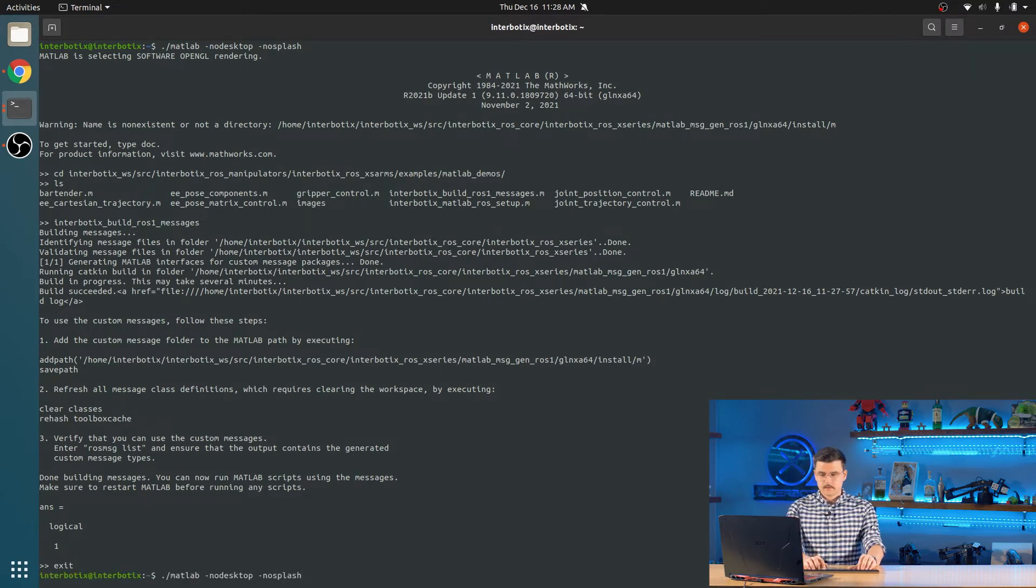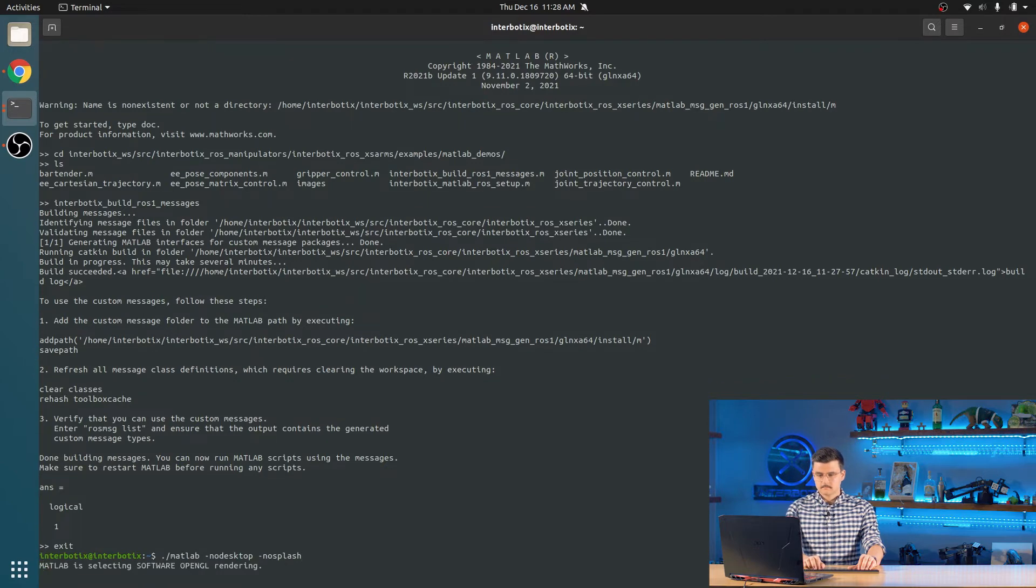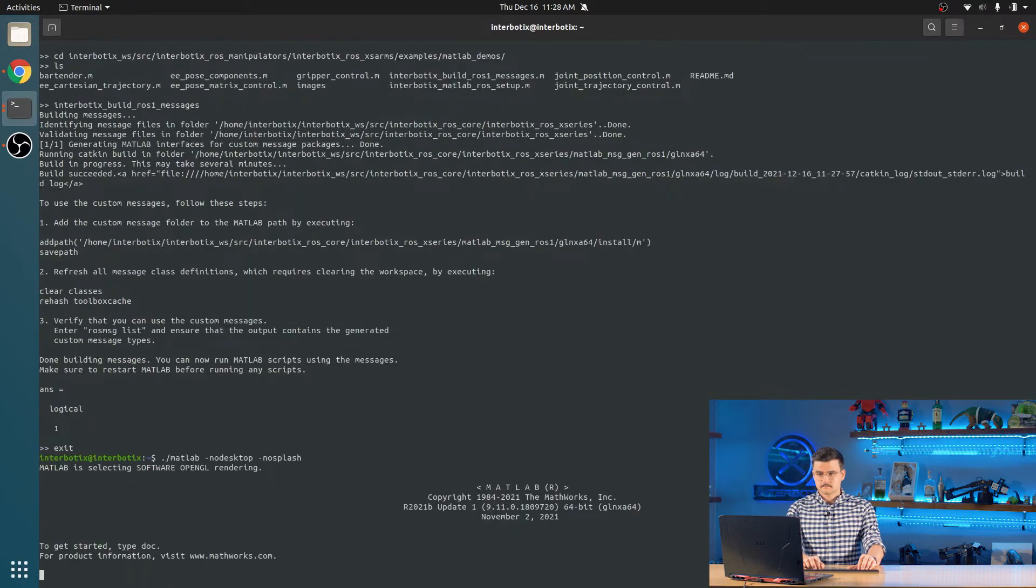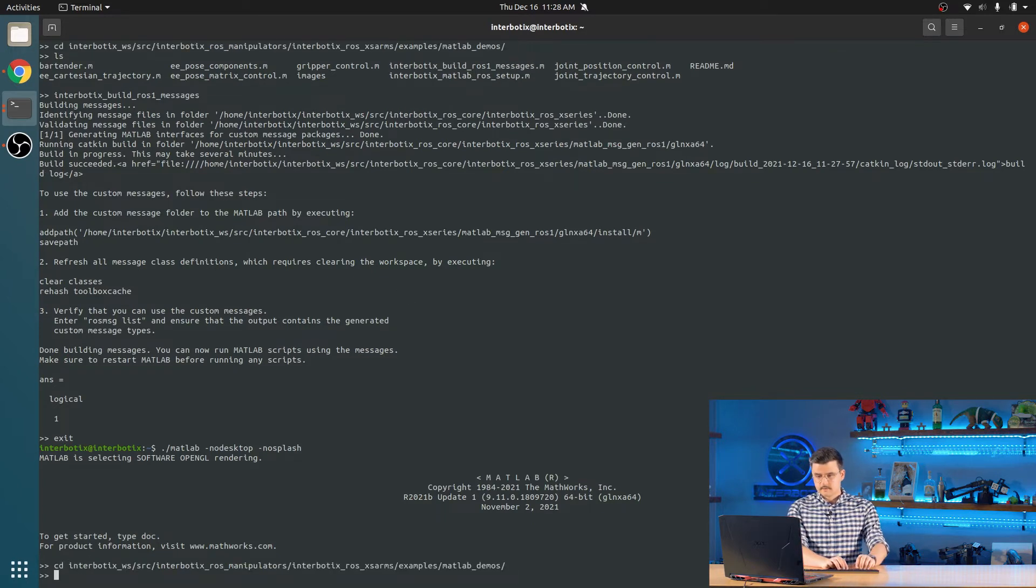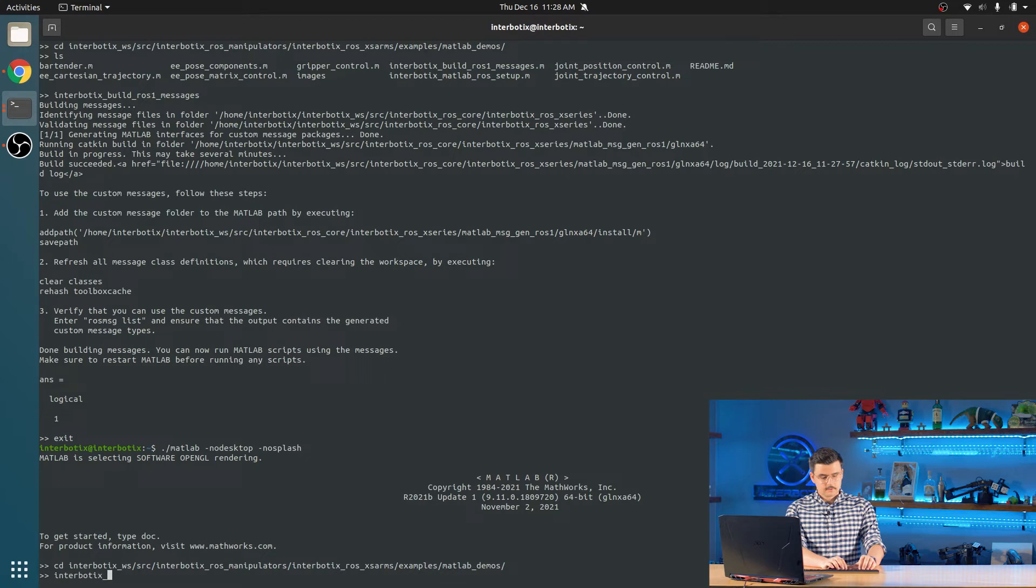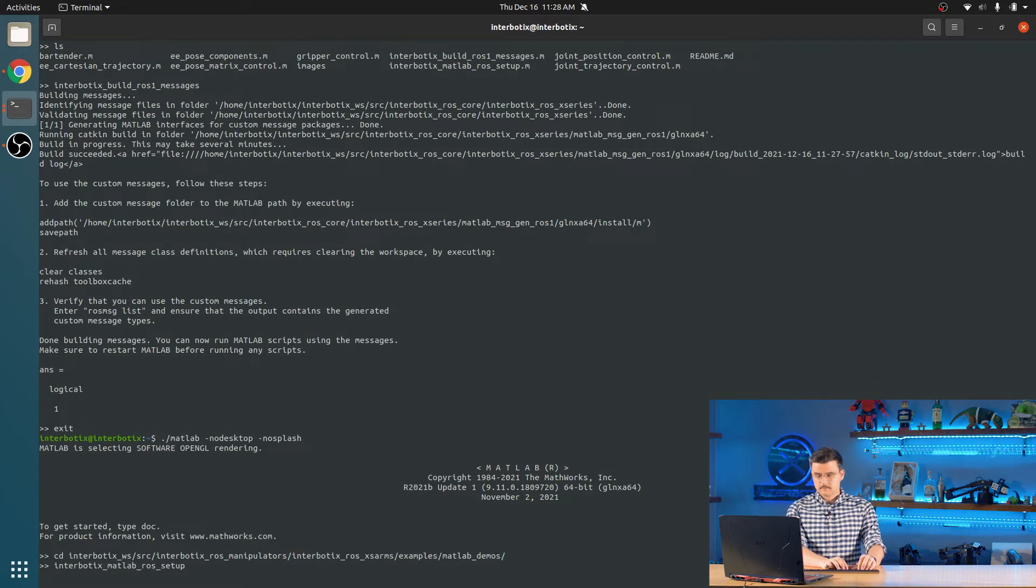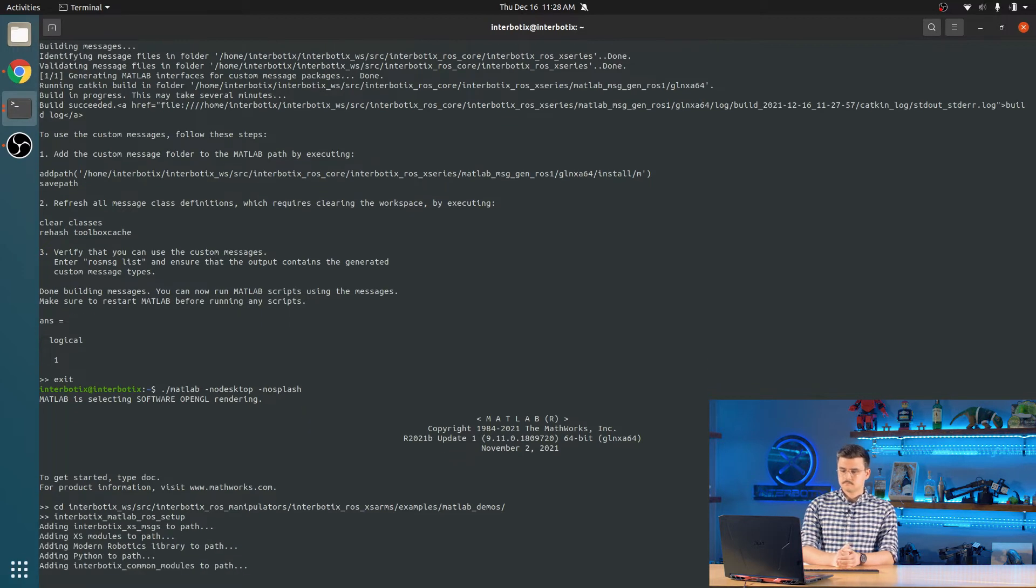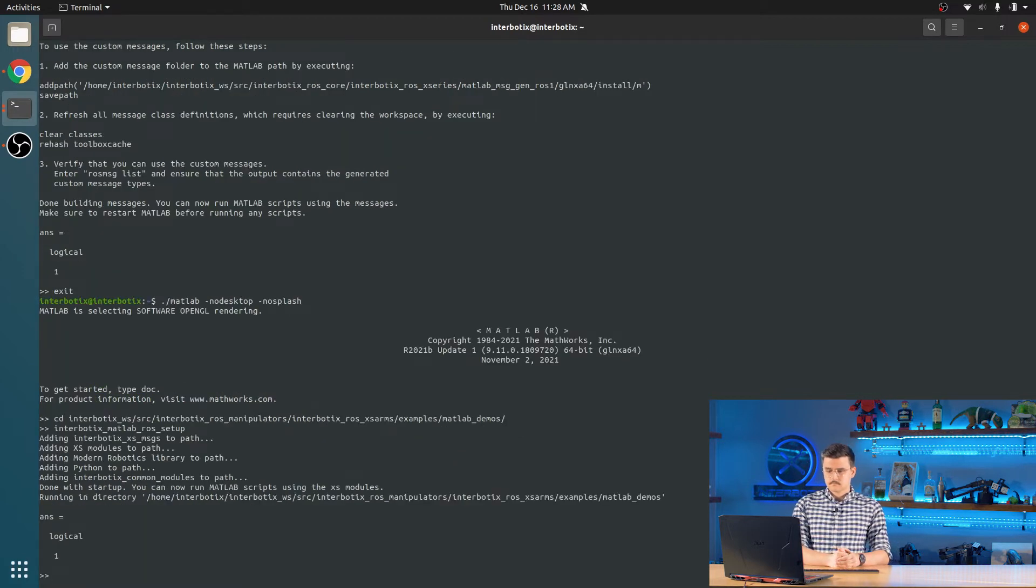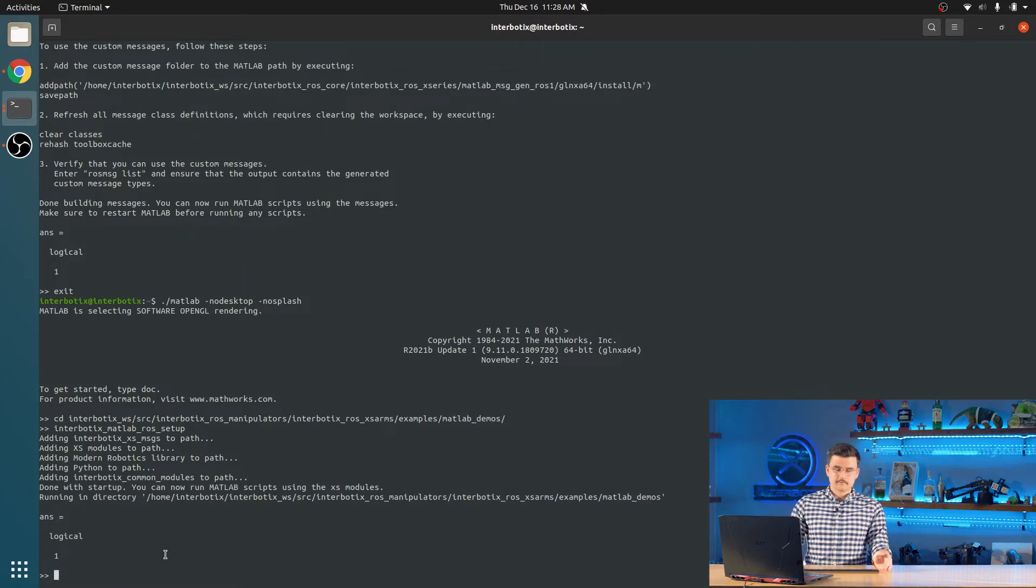Open it back up. And we'll just copy our command from last time. So CD back to MATLAB demos. And that succeeded too. So now we can run our scripts.